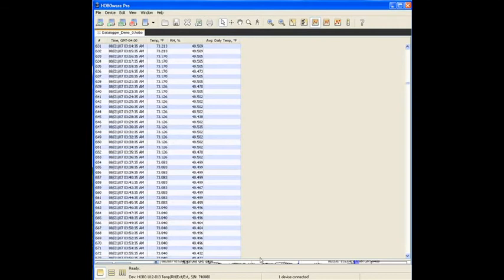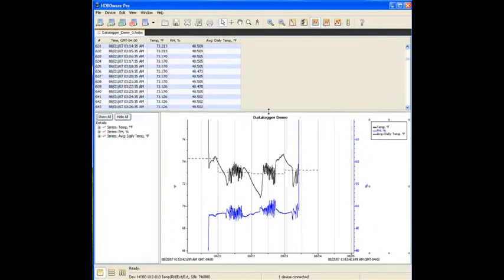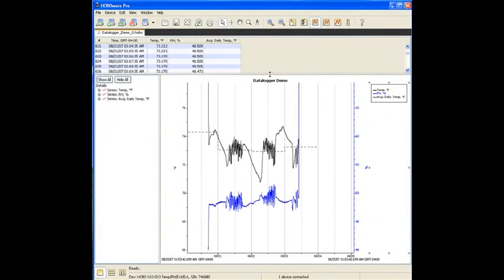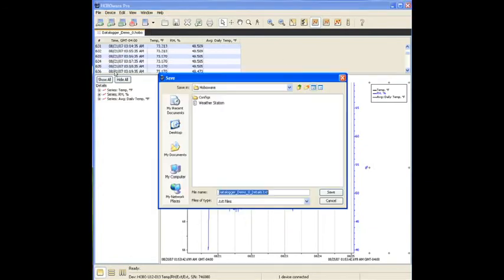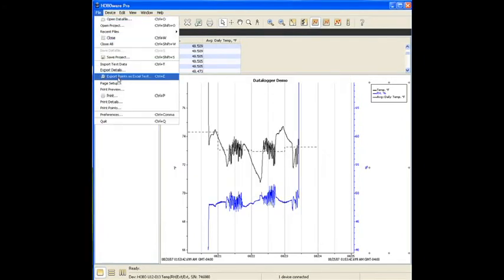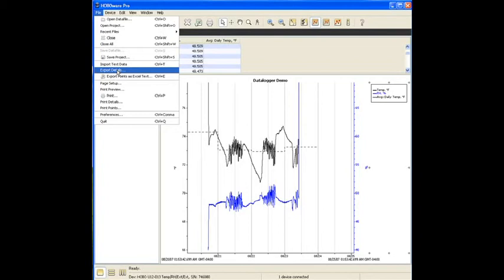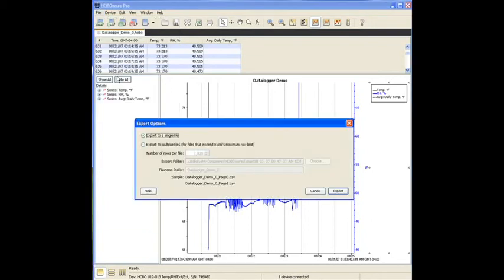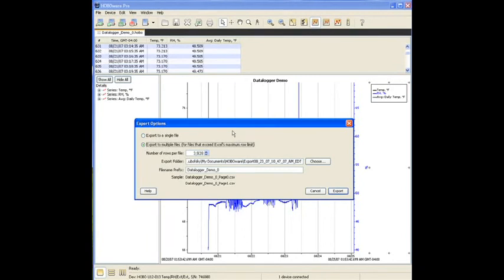The way most of our customers export the data for reporting is to a spreadsheet format. And you do that by going to file and clicking on the right button, which is export points as Excel text. You can export details, but all it is is the deployment details, it's not the data. You want to export the data. And it gives you the ability to export to a single file if you don't have too much data, or you can actually export it to multiple files, as there is a line limitation in Excel.